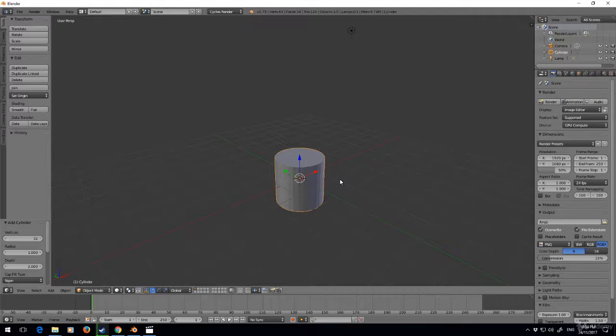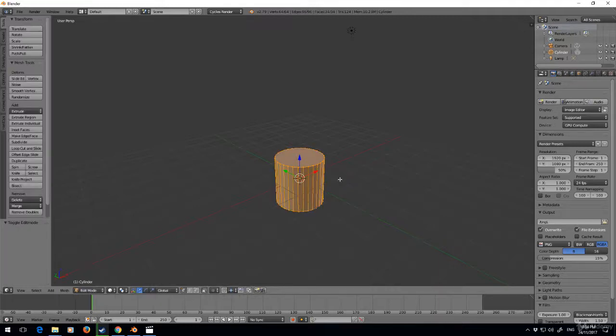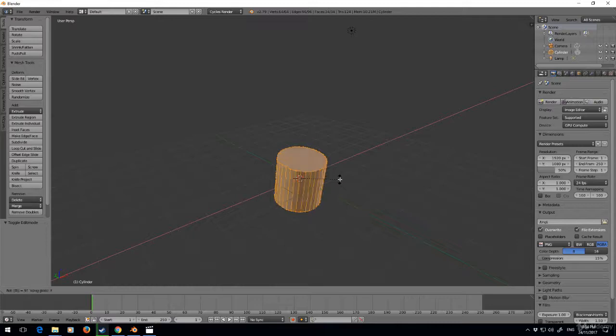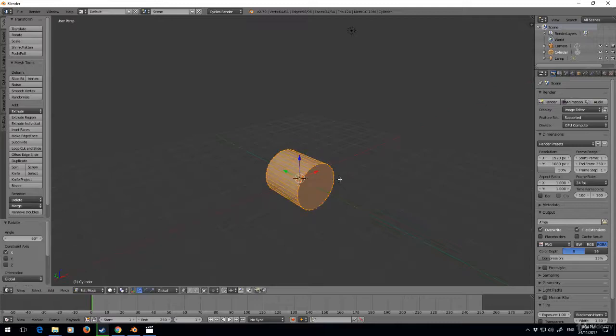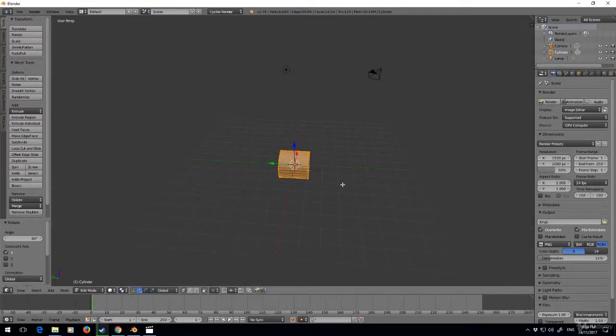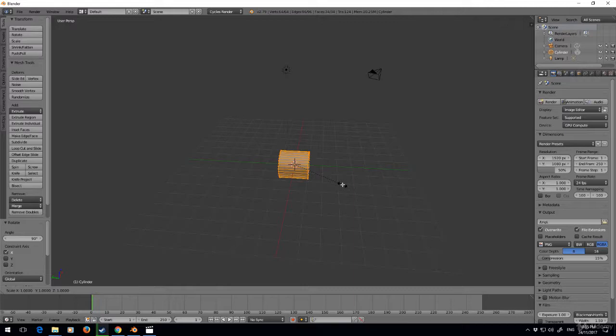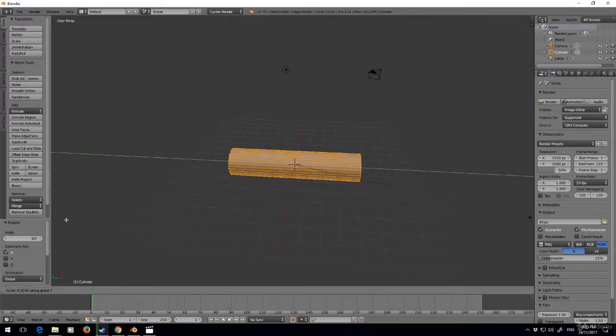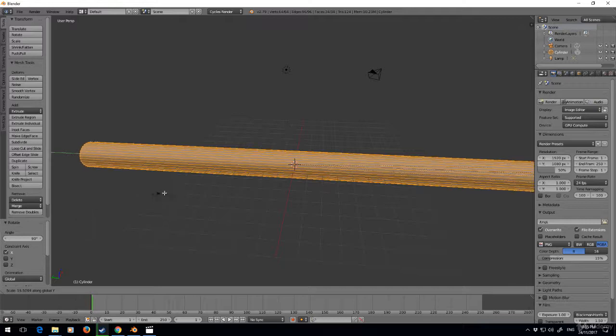I'm going to tab into edit mode, rotate with R on the X-axis 90 degrees, then press scale S on the Y-axis and make that a bit bigger.